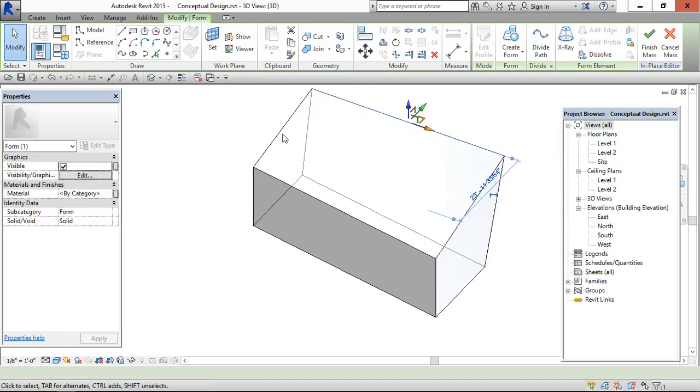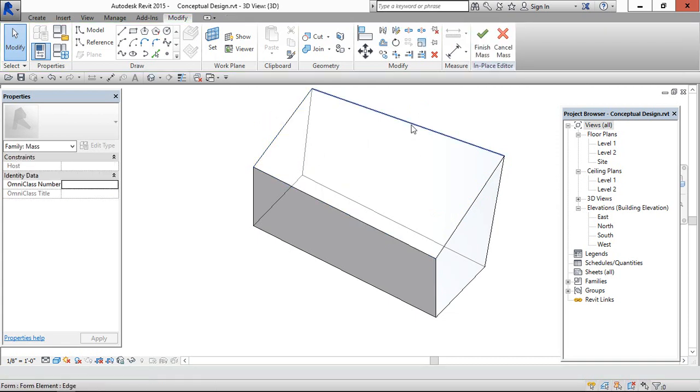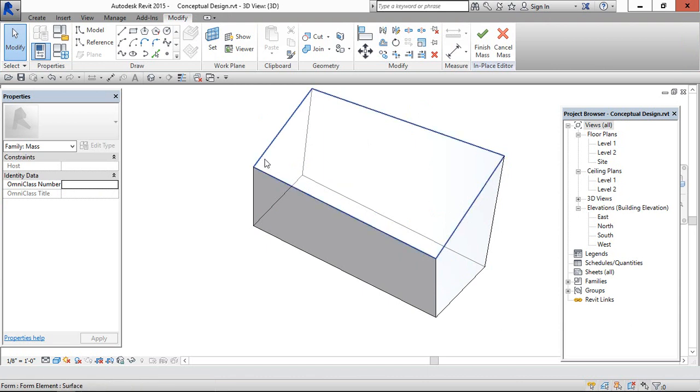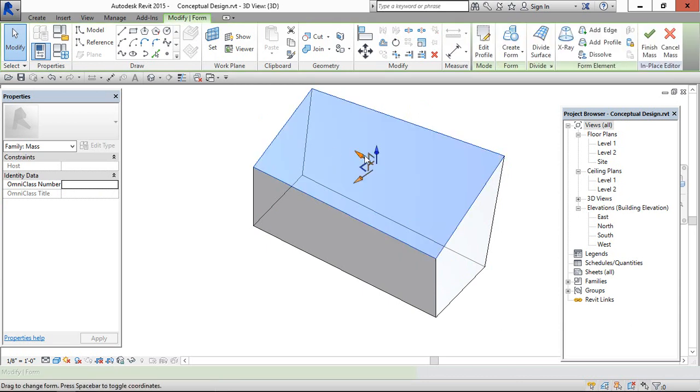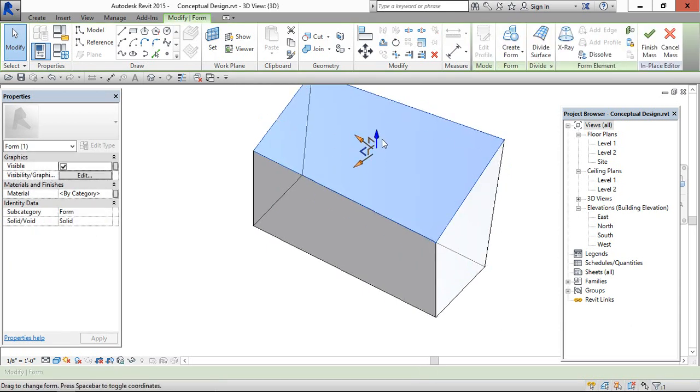And by selecting a surface, we can edit the height also.